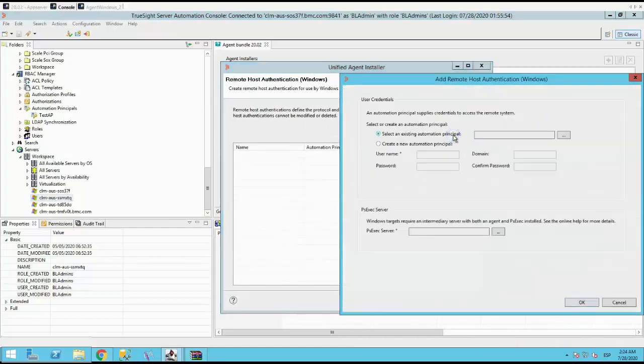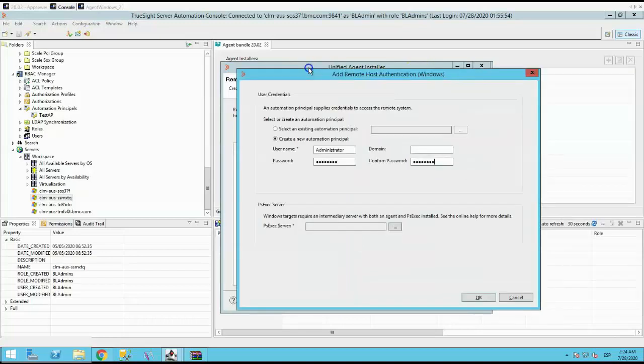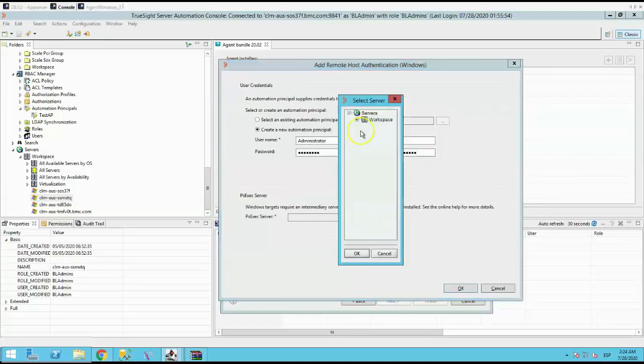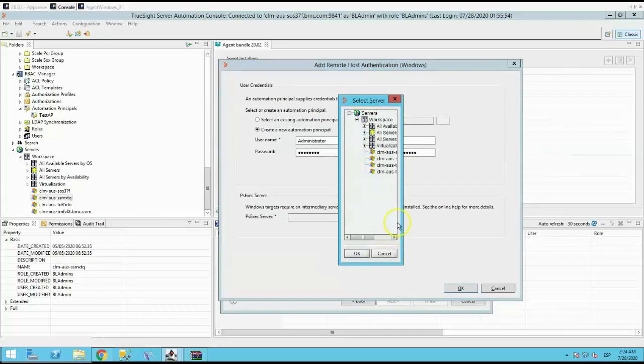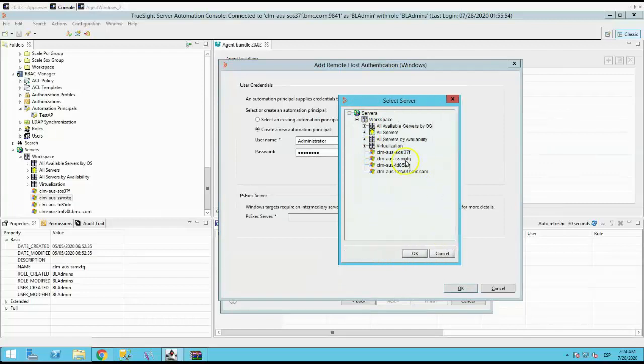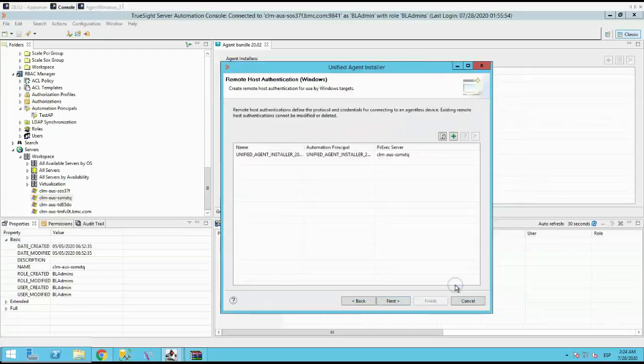Click on the plus sign. Create an automation principle. Select the PSX server. Click OK. Click Next.